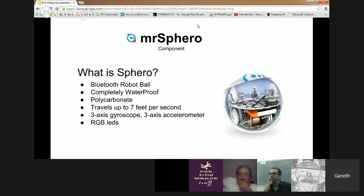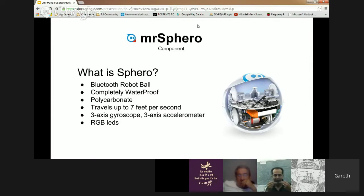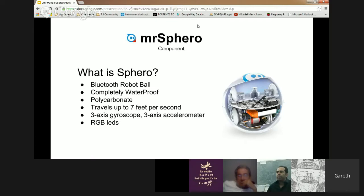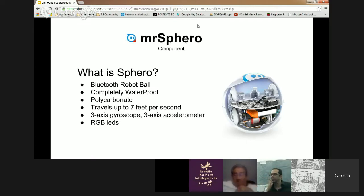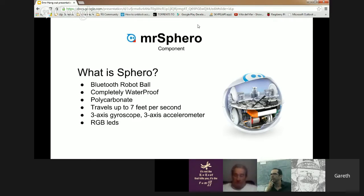This is the second version of it but they've actually got a new one after this. It's got three gyroscopes and three accelerometers which means you can get feedback from it from the different sensors such as collision detection.